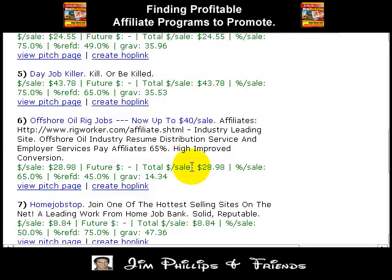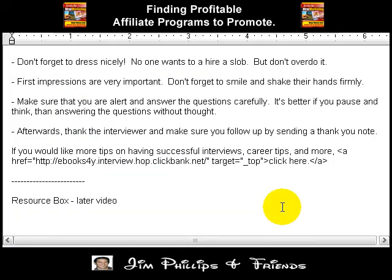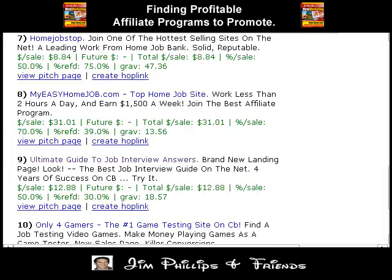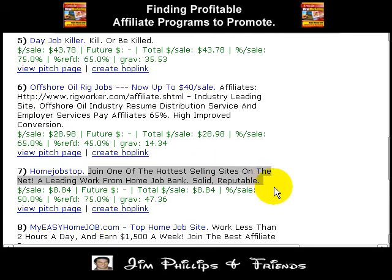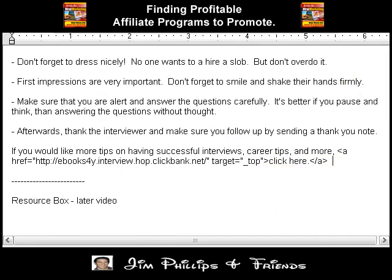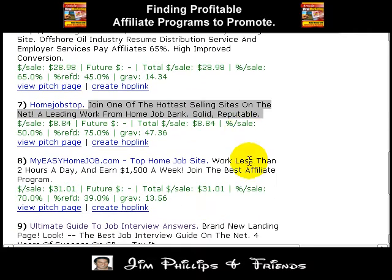Lastly, I want to talk about selling points. When you're writing something like 'Click Here Now,' one thing you can remember is that if you want to find the selling points of that product, you can always go and read the description. So if you want to change 'Click Here' to something else, like 'work less than two hours a day and earn $1,500 a week,' you can do that.